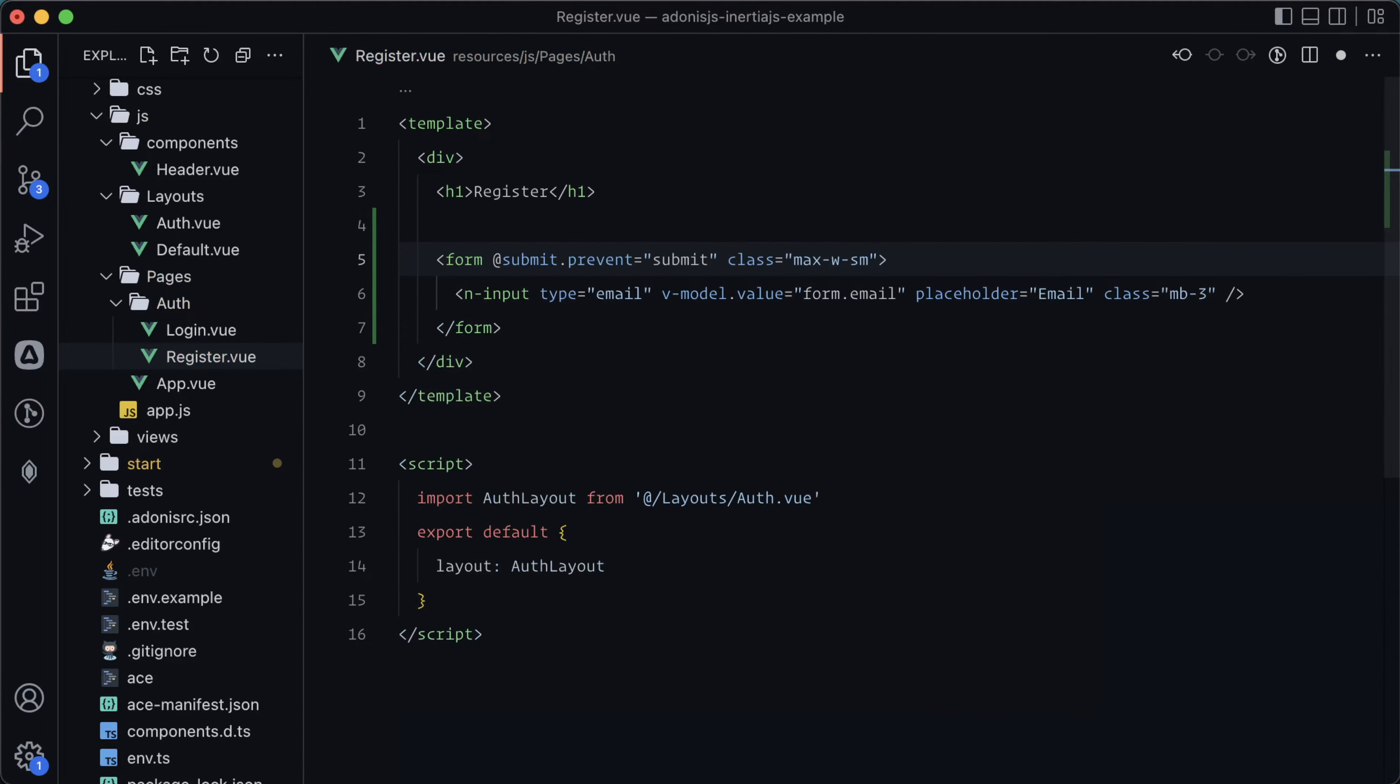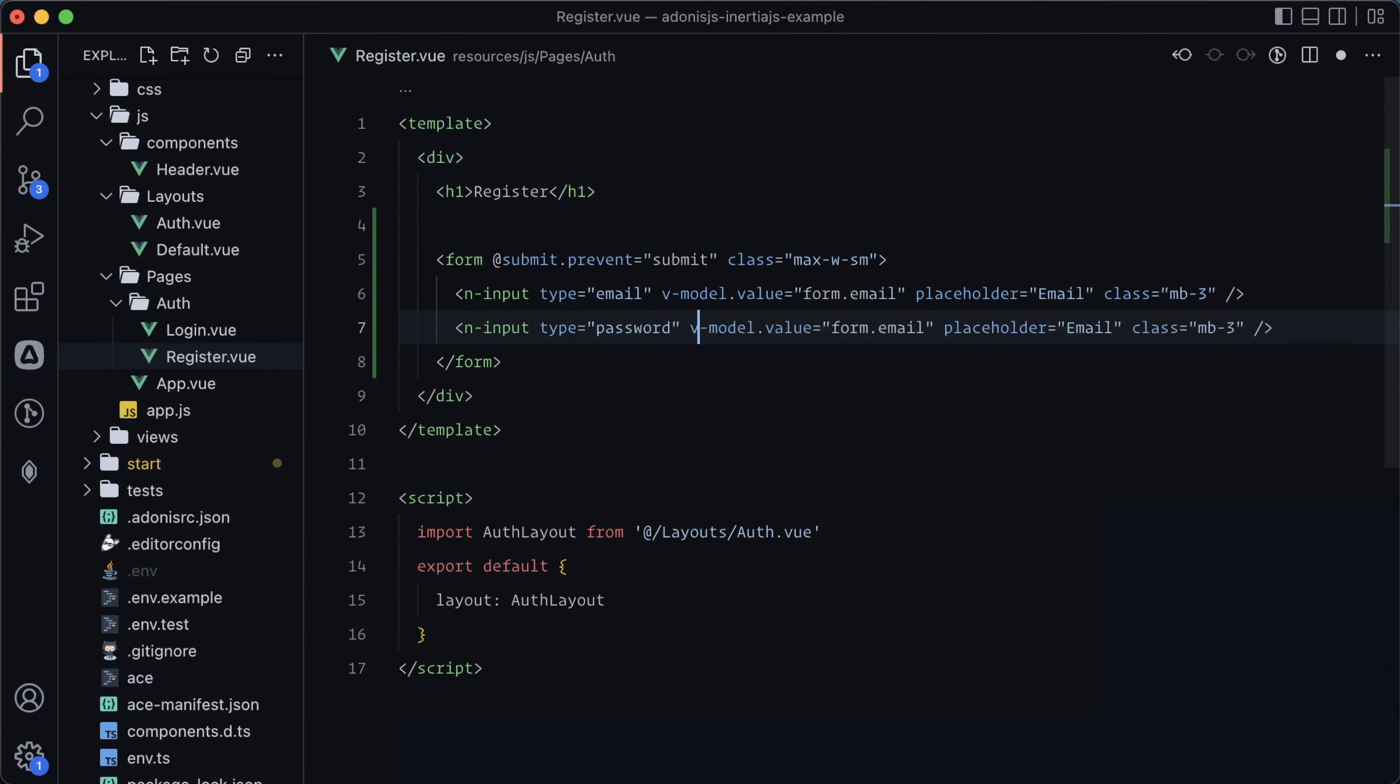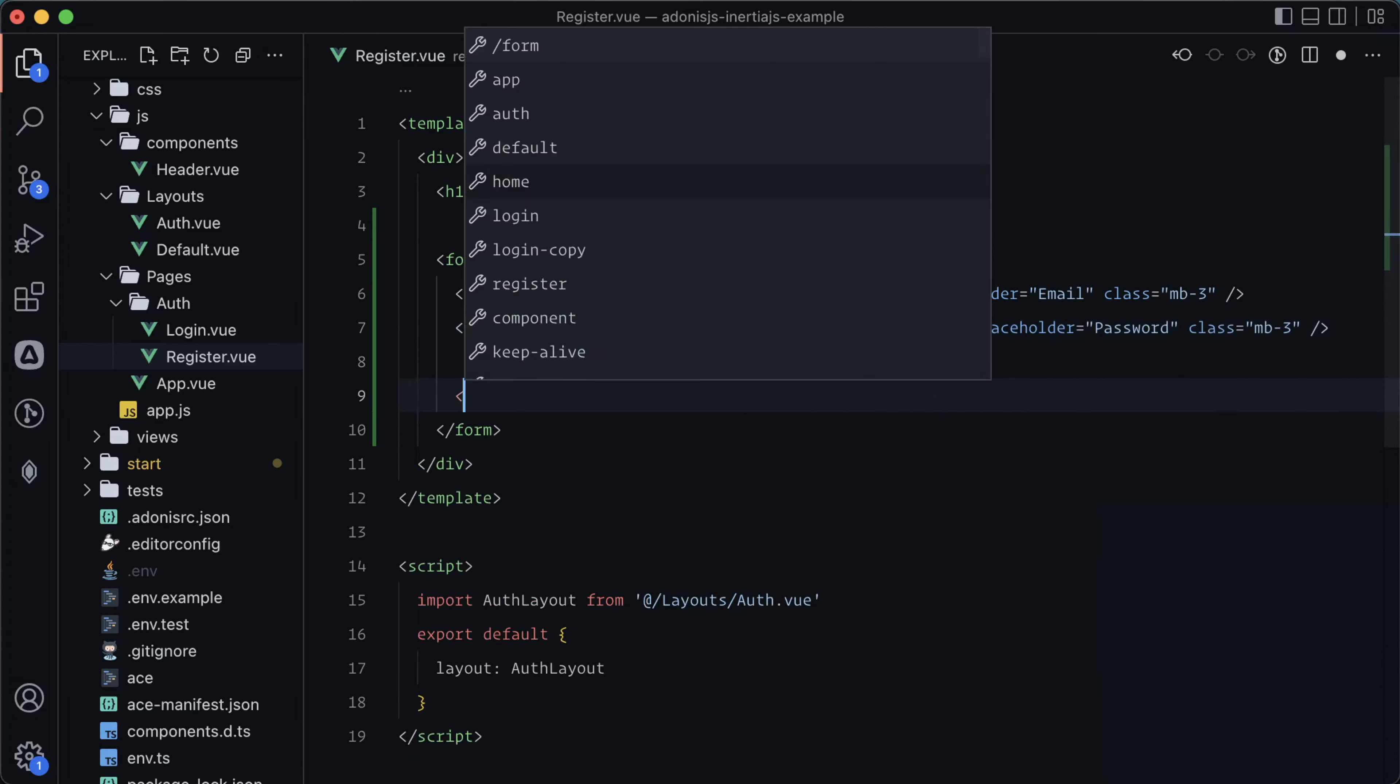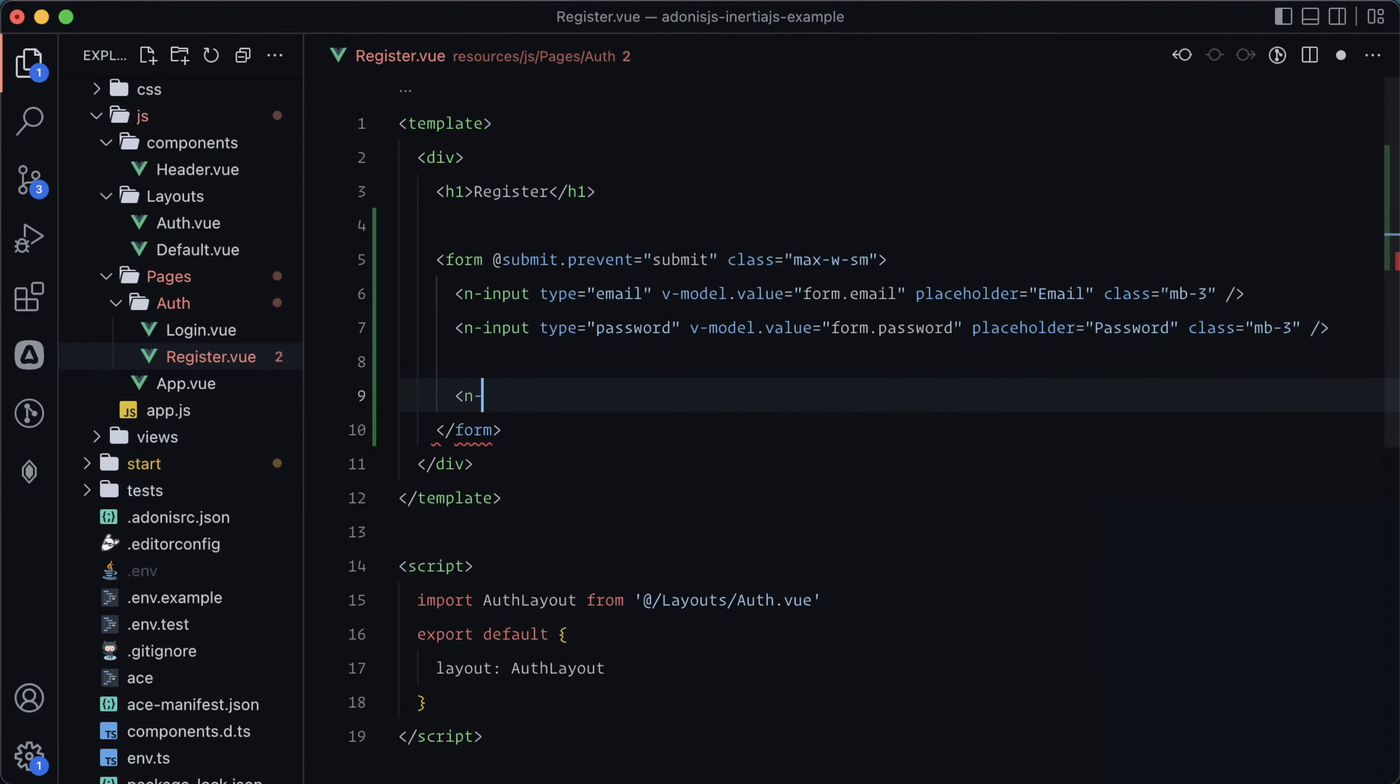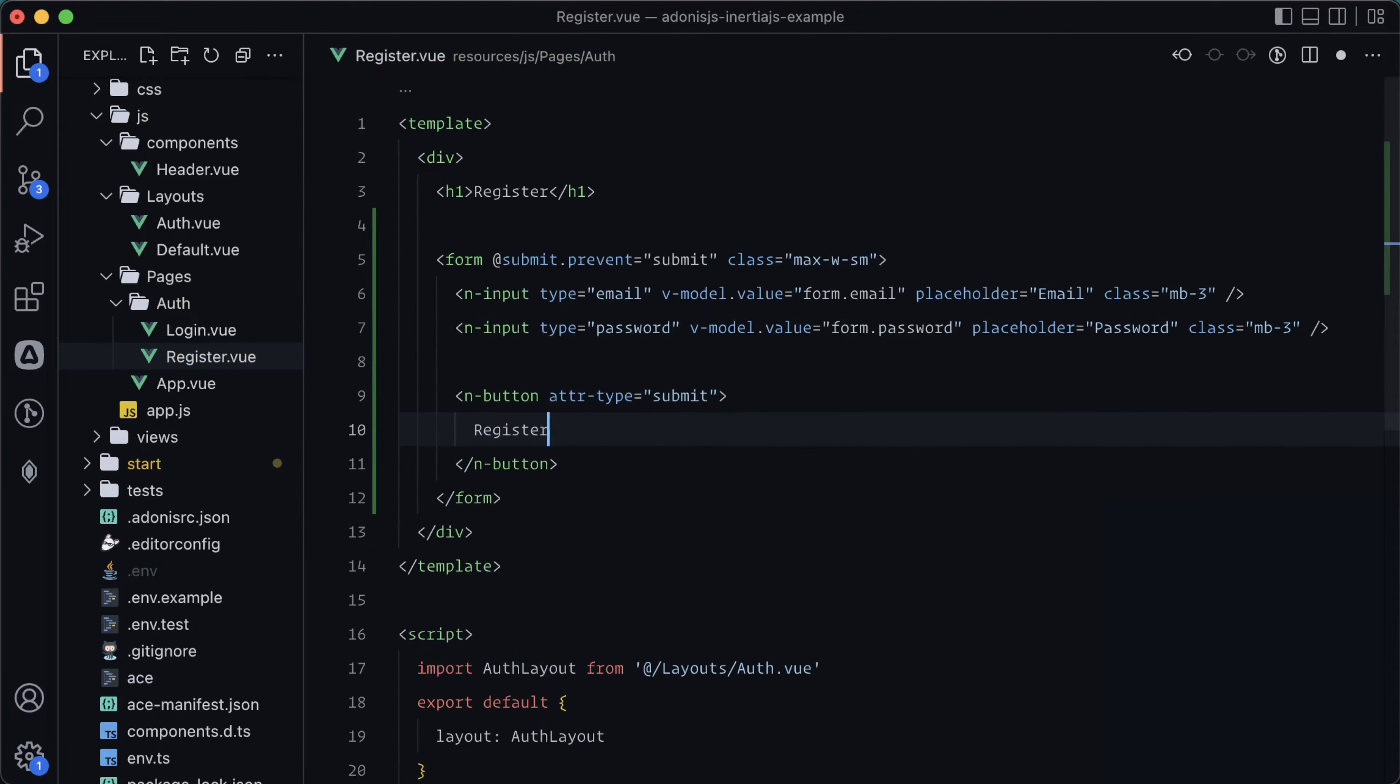I'm also going to put a max width small on the form itself. Let's copy this input, paste it in here, and switch everything email to password. And lastly, let's add in a submit button. So n button attr type equals submit, and we'll say register there.